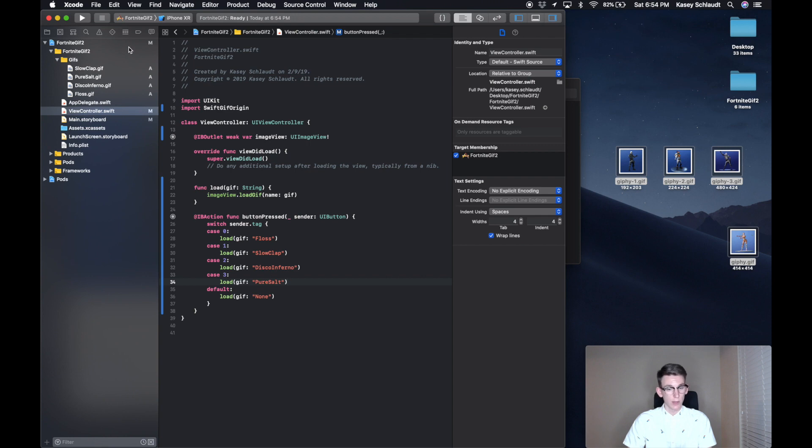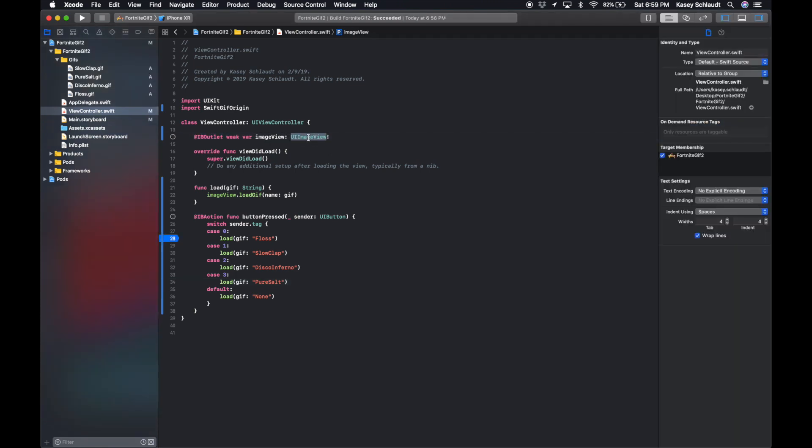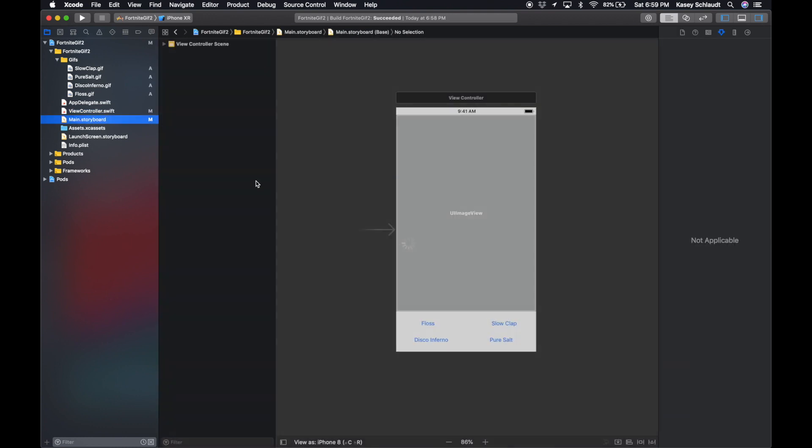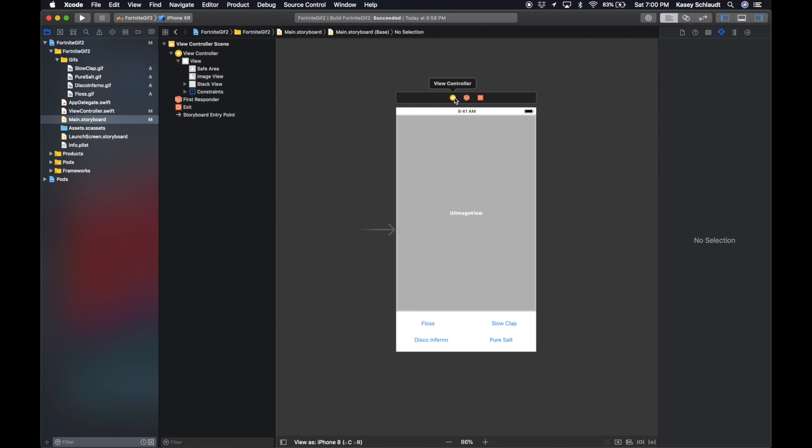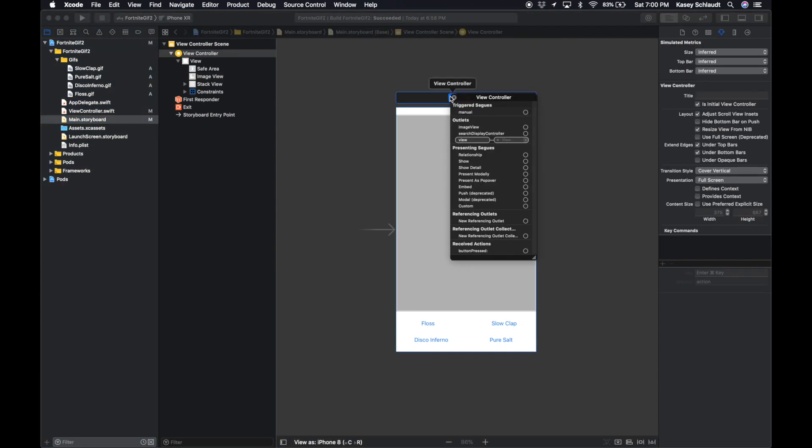So now that we have all of those things, let's run the app and it should work. Oh actually, no, sorry, it's not gonna work. We've created our image view and we've created our button press function, but we need to link these up in our main.storyboard so that the function and the image view are actually linked up. So let's go right click on the view controller icon.